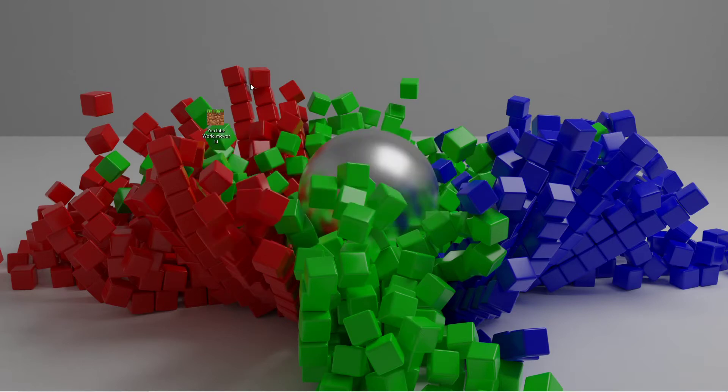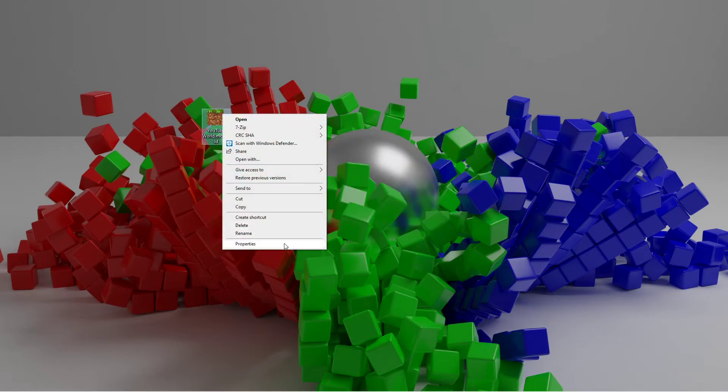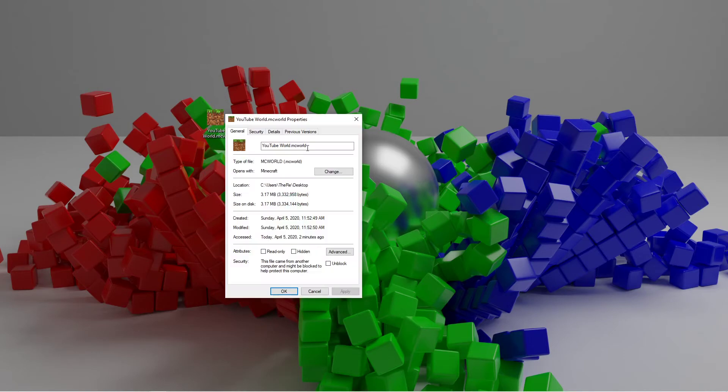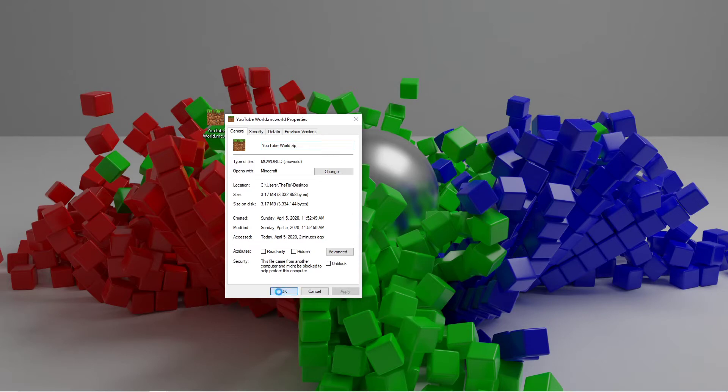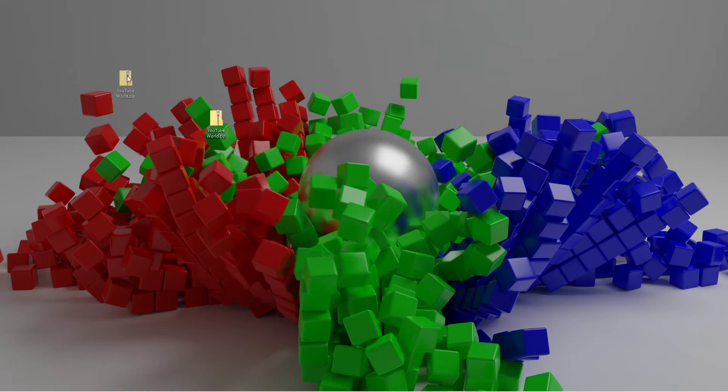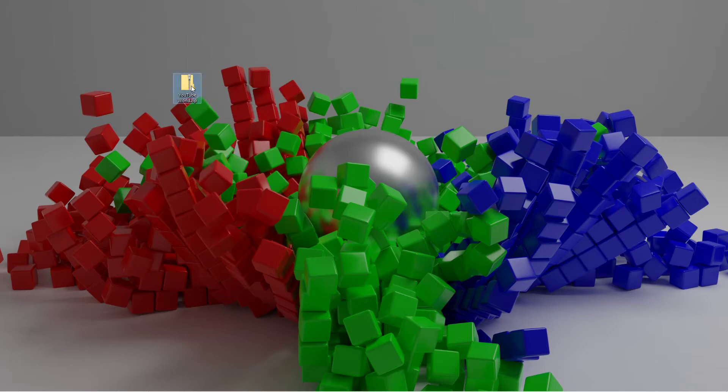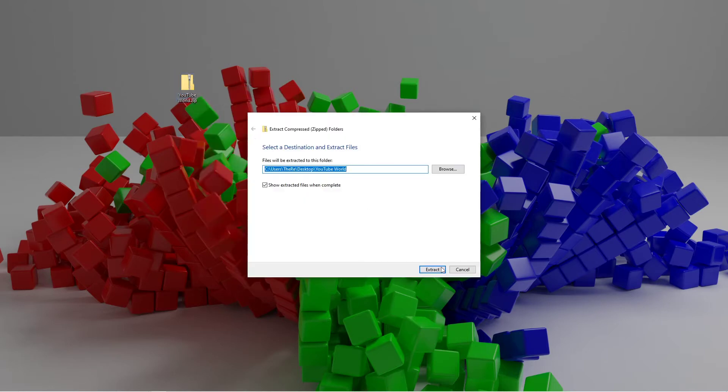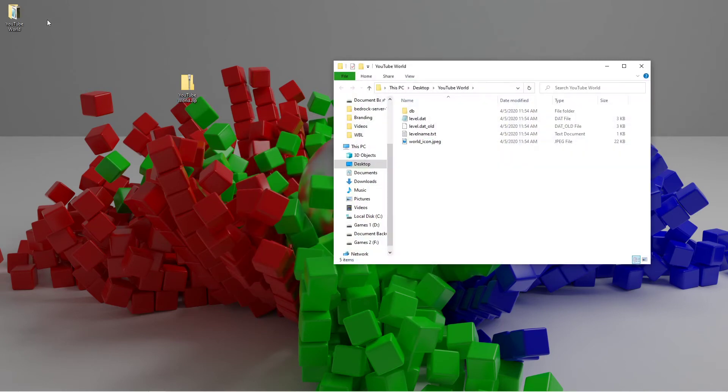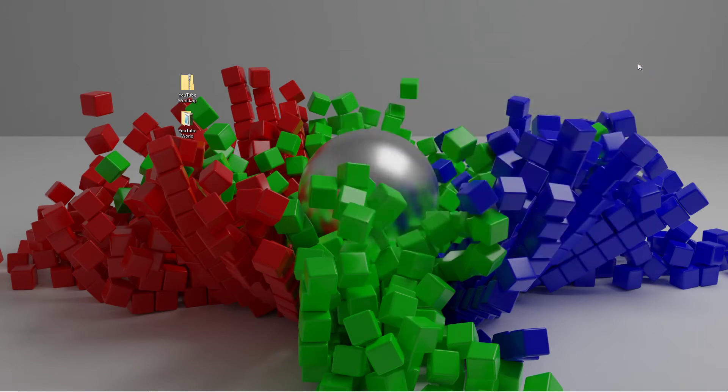Now if you do not have 7-zip, you can right click it, go to properties, and change the .mcworld extension to a .zip extension, and then click OK. And then once this little warning pops up, just click yes. Now that it has been changed to a .zip file, you can right click it and click extract all, and then click extract. And that will extract it to the desktop, and you can just close out of the window that pops up here.